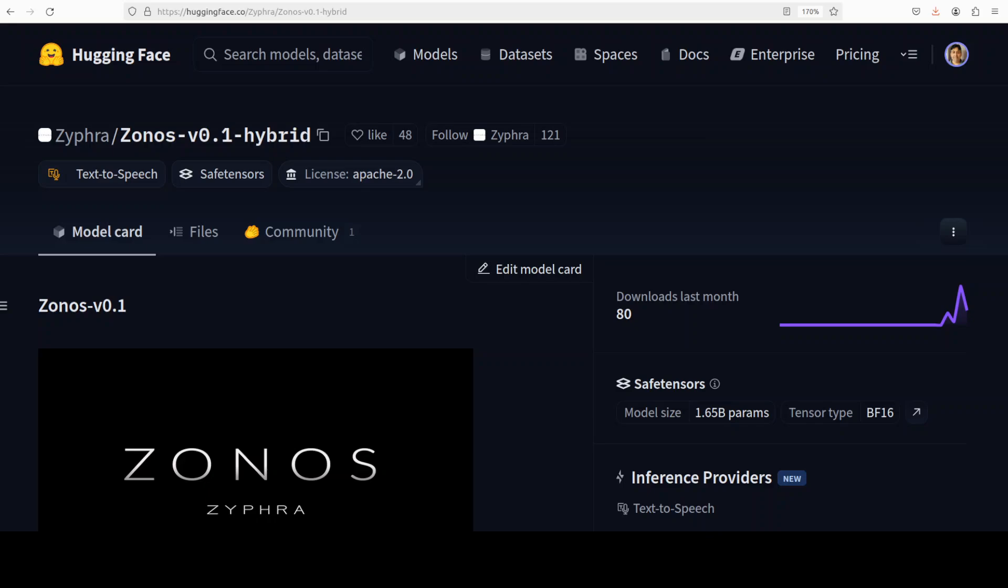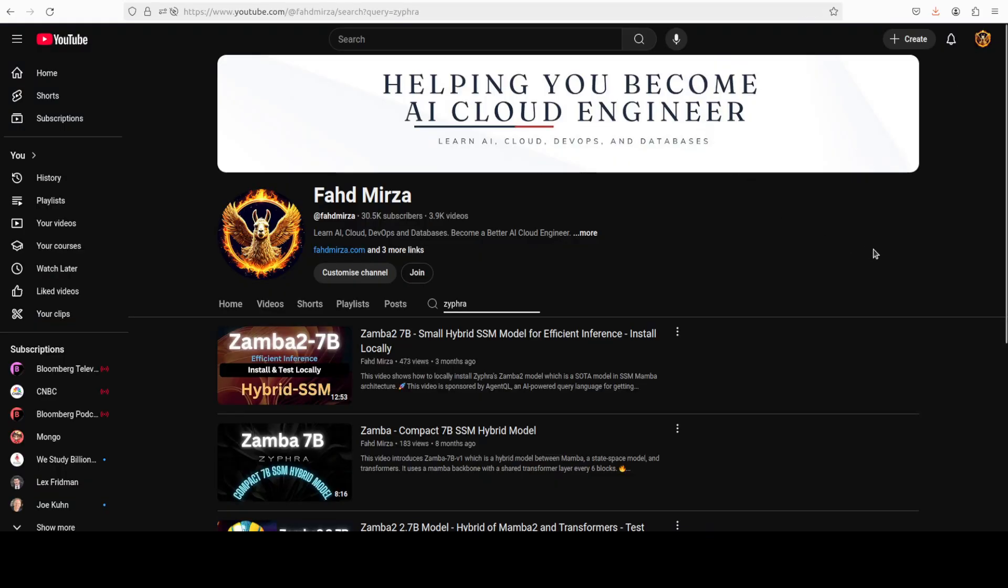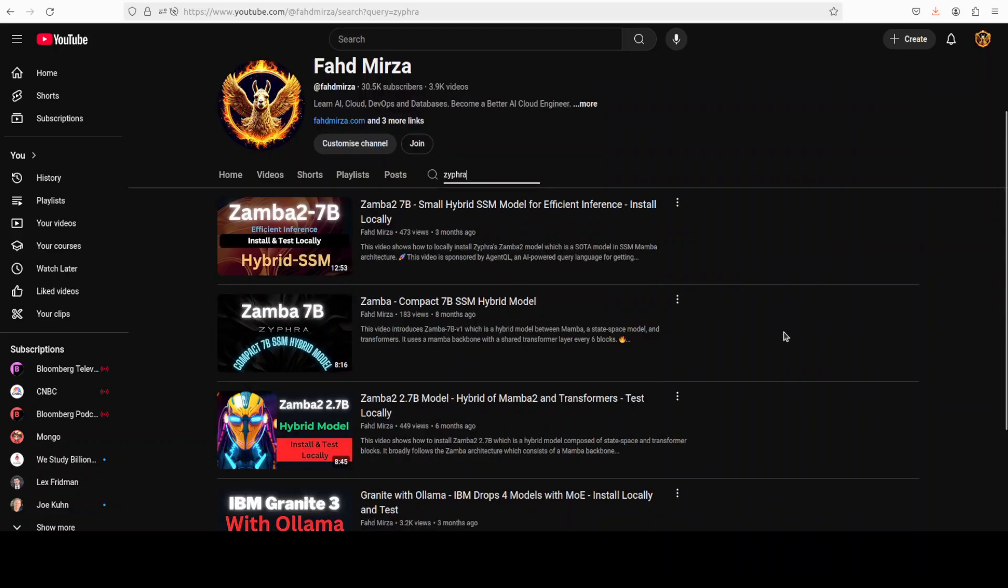The reason I am excited is because the previous models which I have covered from the same company have been of quite good quality and always struck me with something different. As you can see on the screen I have covered their Zamba model which were quite good and SOTA in lot of benchmarks.